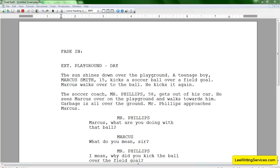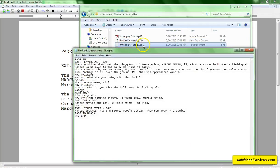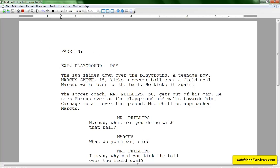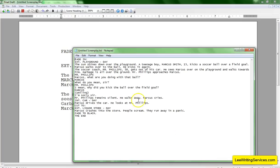Look at this. Does this file look like the screenplay? No. This is why you don't save it as a text file. There's no formatting at all — Fade In, it's just a bunch of text with no margins or anything. So you don't want to save it as a text file.